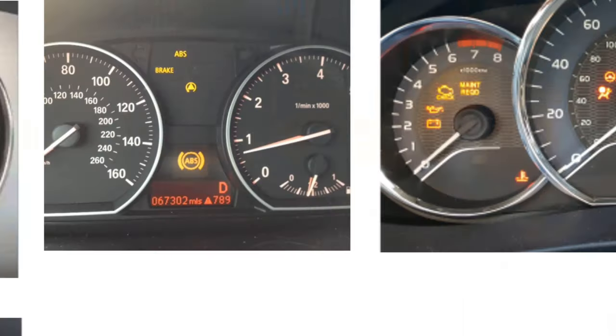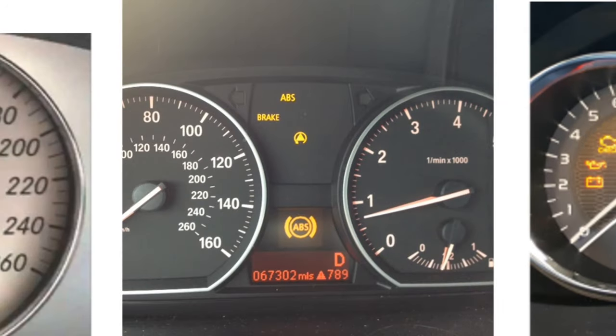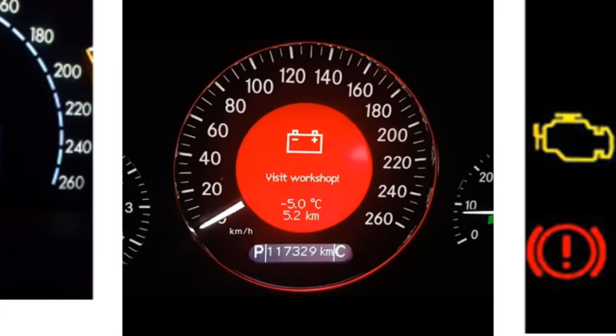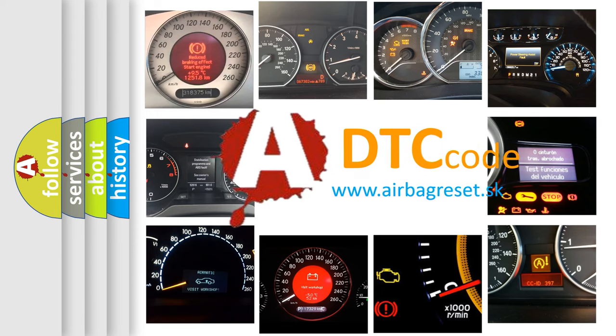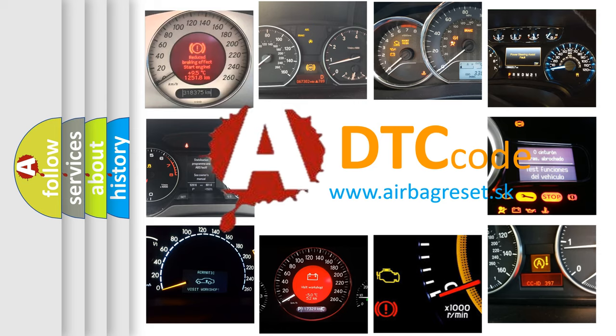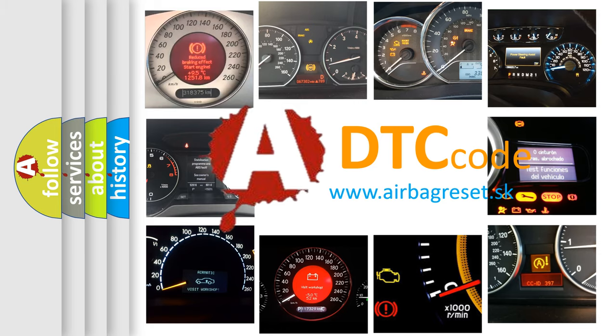How is the error code interpreted by the vehicle? What does P0731 mean, or how to correct this fault? Today we will find answers to these questions together.